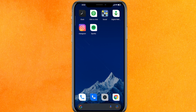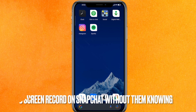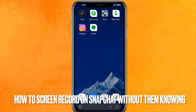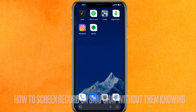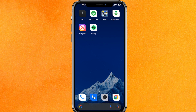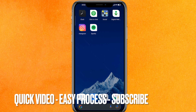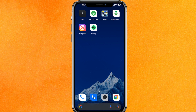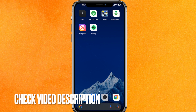Hi, welcome back guys. Today we are talking about how to screen record Snapchat without them knowing. Why would you want to know how to screen record Snapchat without them knowing? Well, you want to record something or collect something that you don't want other people to know about, right? So today I will show you how to do this in a very easy manner.